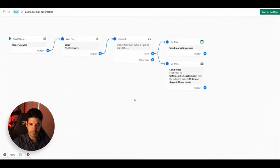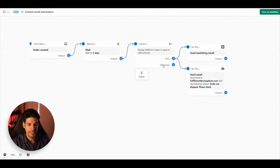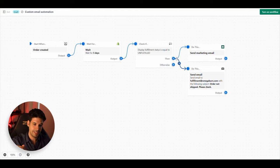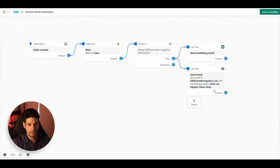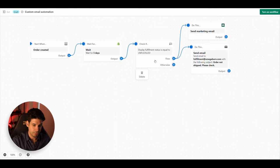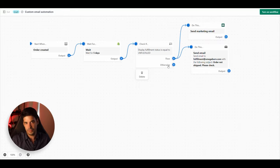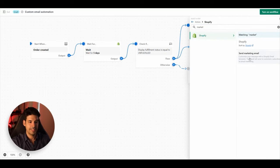Let's review this workflow: it starts when an order is created, waits five days, checks if the item is still unfulfilled, and if so sends a marketing email to the customer and an email to your internal team. If the order was already fulfilled after five days, the workflow ends. But you can expand on this — click 'Otherwise' and add another action, like sending an email to the customer saying their order is on its way, even though Shopify automatically updates customers when an order ships.